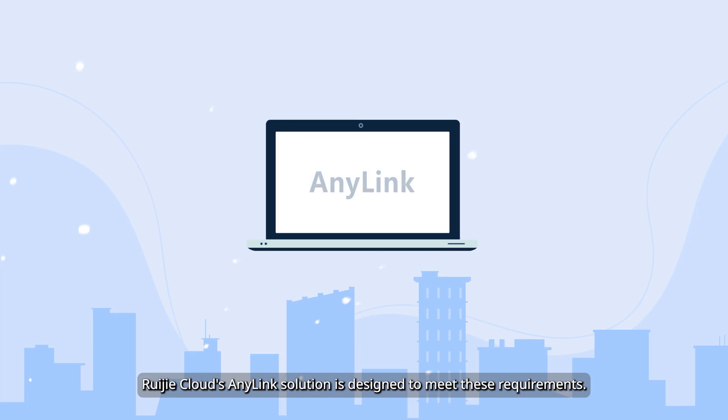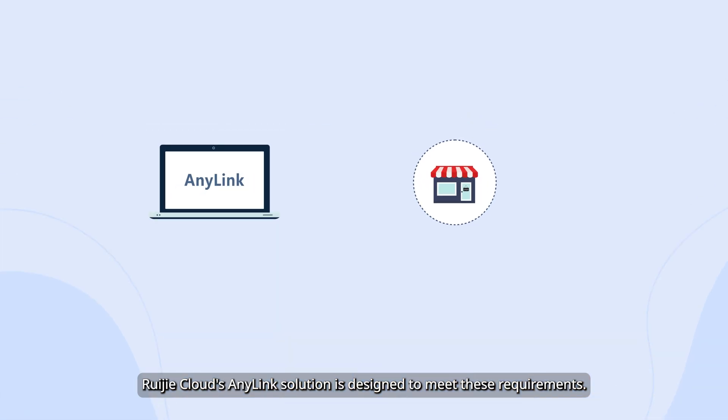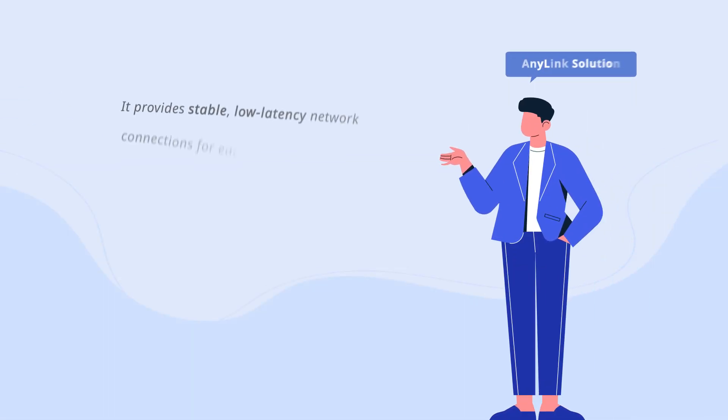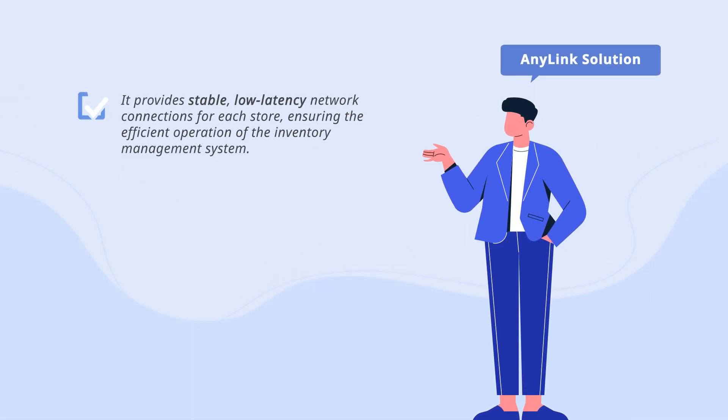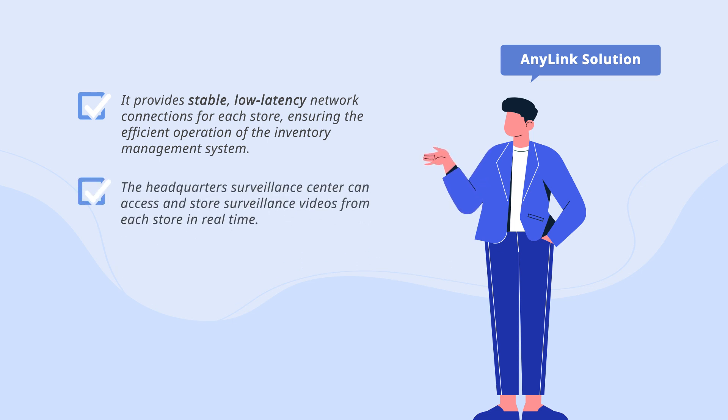Ruagia Cloud's AnyLink solution is designed to meet these requirements. It provides stable, low-latency network connections for each store, ensuring the efficient operation of the inventory management system.